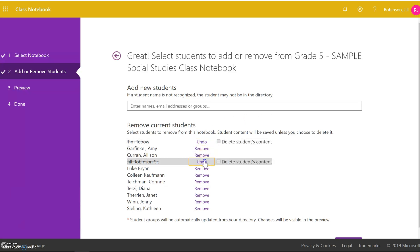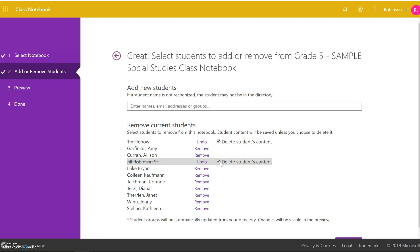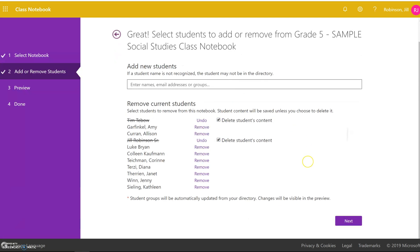In addition to clicking remove, you're going to click delete student content as well. This will remove the student and all the content in the notebook and once you have selected all of the students,